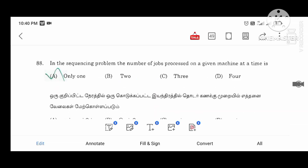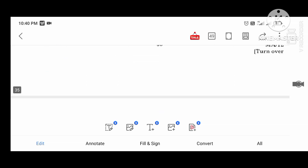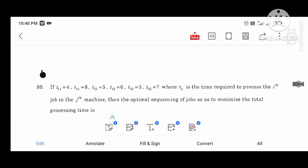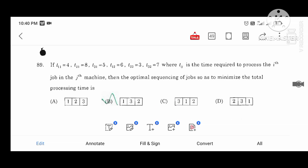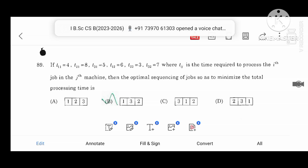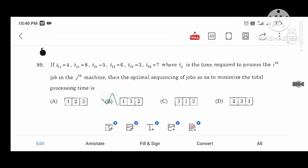Sequencing problem: the number of jobs processed on a given machine at a time is only one. Here are the values of processing time: T1=4, T2=2, T3=1. You arrange by minimum value. The minimum value is chosen for the first side processor. Left side and right side — the minimum value determines the sequence.